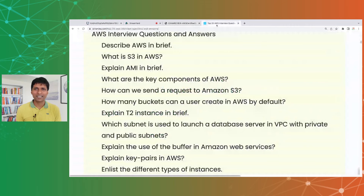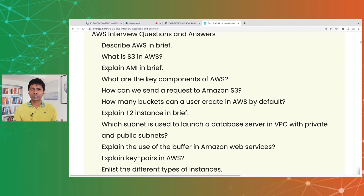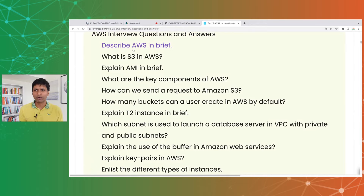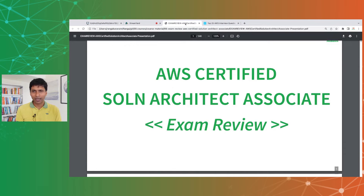The first question is: describe AWS in brief. This is a very generic question. Whenever you are asked about a specific thing, I would recommend giving a big picture, a high-level overview first, and then going deeper. So if somebody asks about S3, I'd talk about object storage first, explain the use case, and then talk about S3 being the object storage service in AWS. Similarly, if somebody asks about AWS, I'd start by explaining what cloud is.